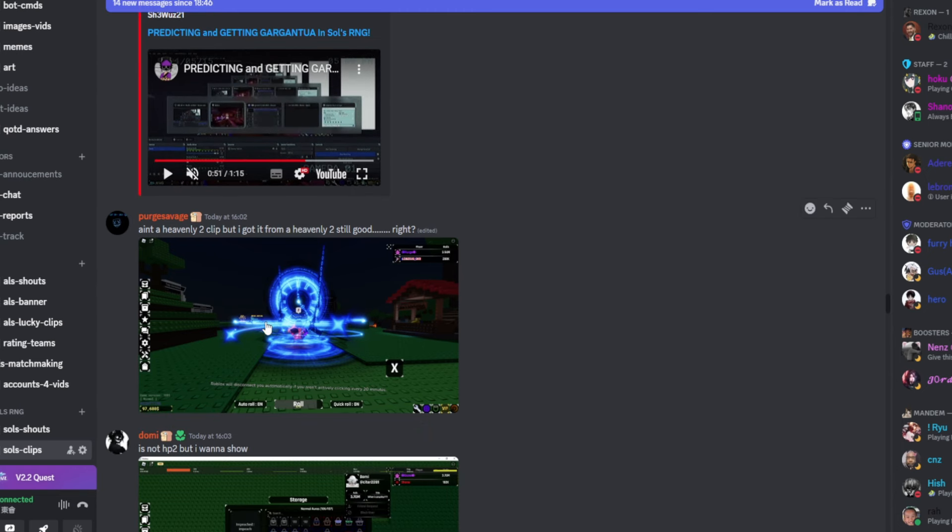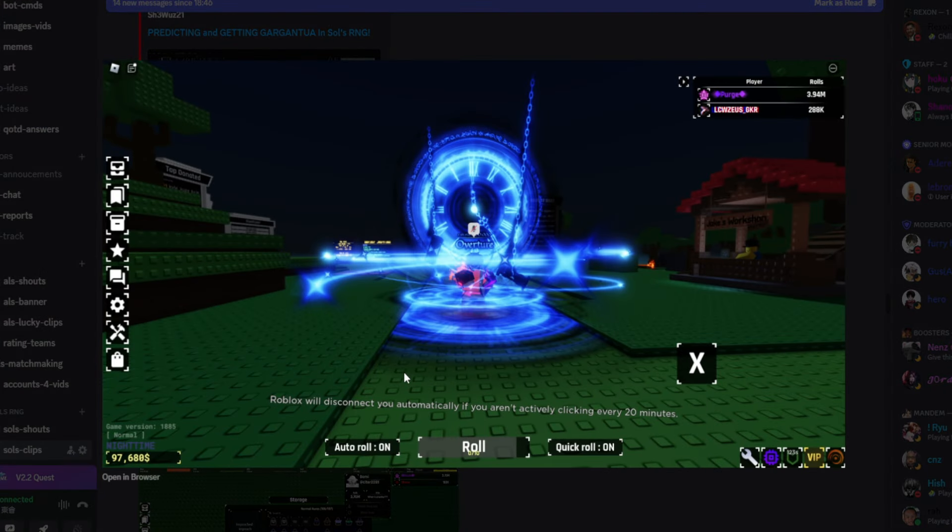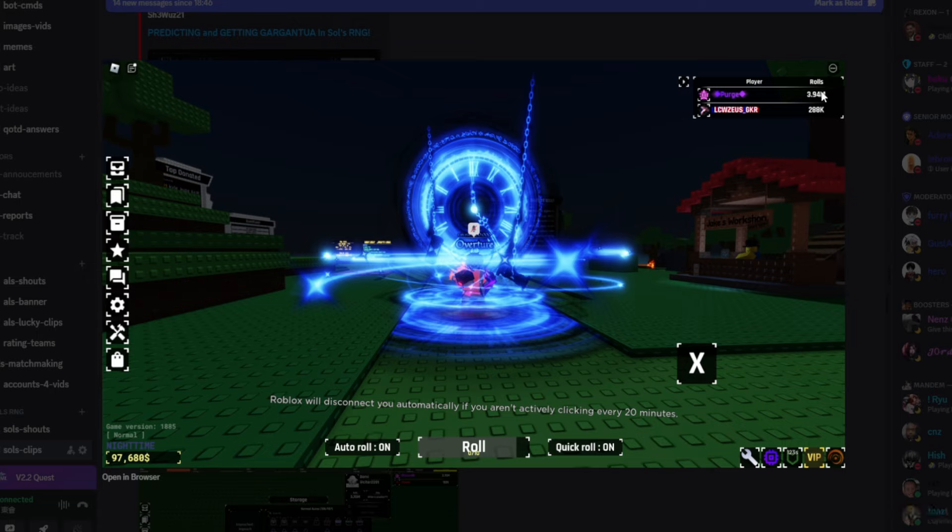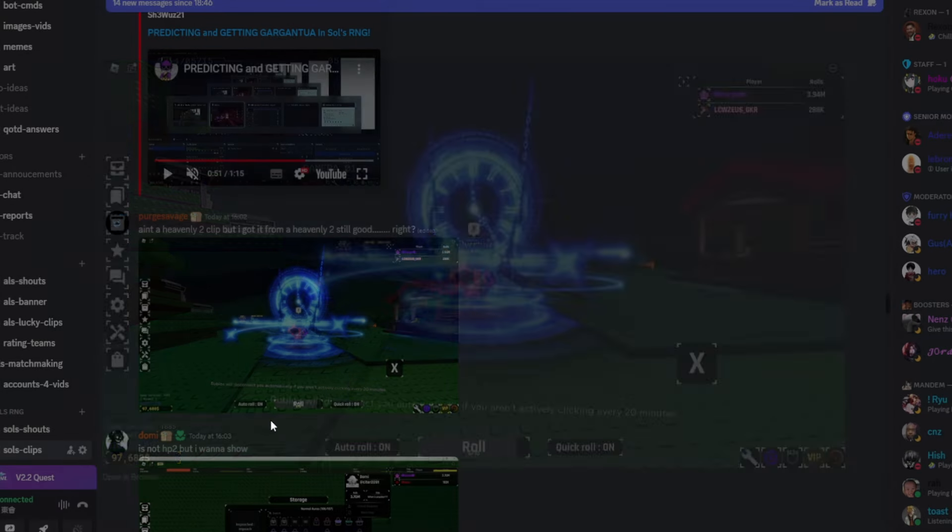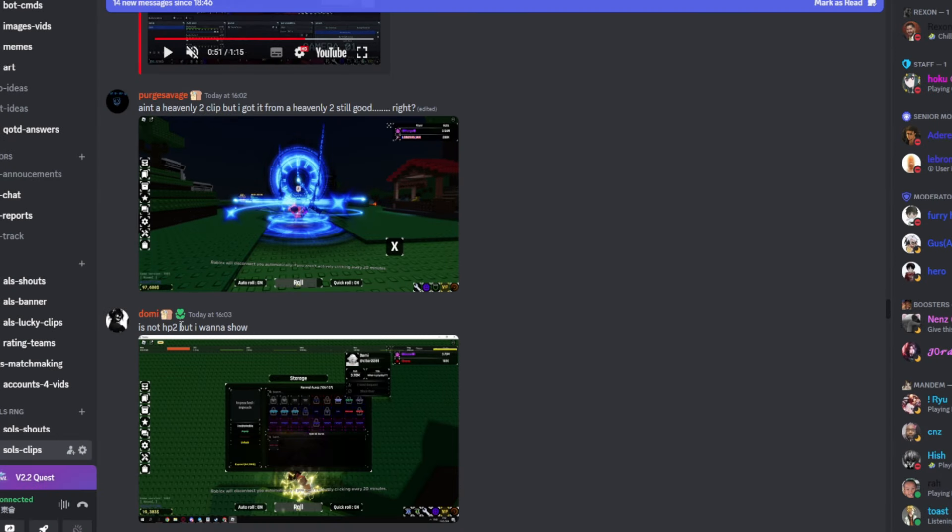And that's pretty much it. So he literally predicts himself getting Gargantula, which I think is insane. Ain't a heavenly tea, clearly by golf. Heavenly tea still good, right? Of course it's good. But are you this guy or are you this guy? Because if you're 288k rolls, this is insane.